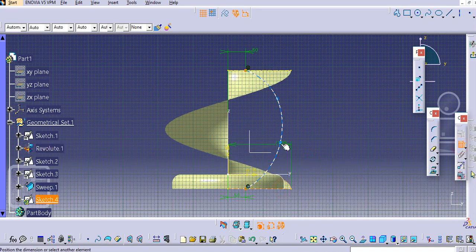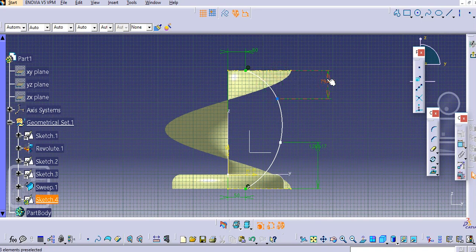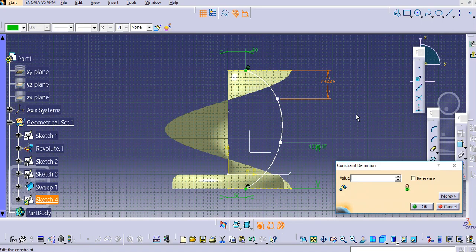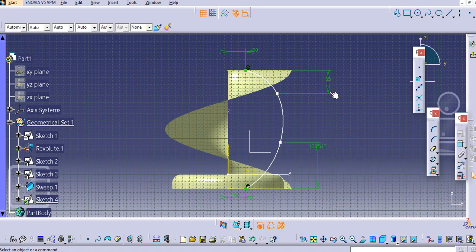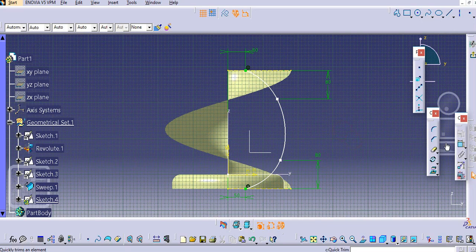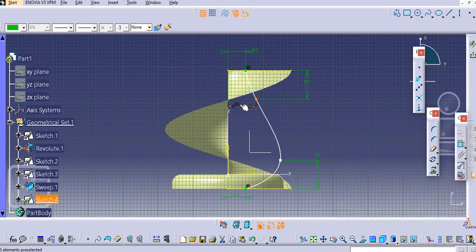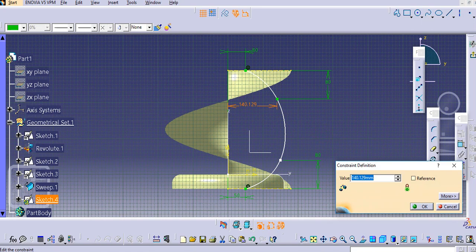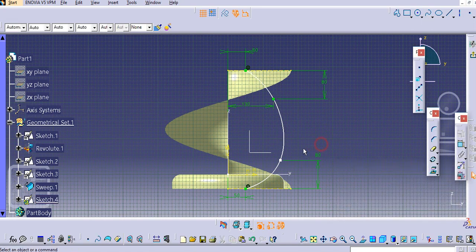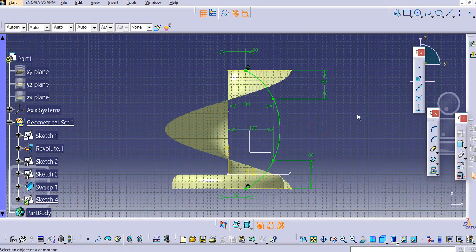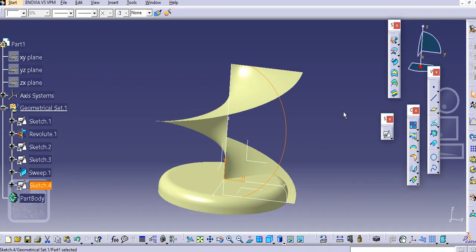Provide the dimension for this point, and for this one — let's say 65 or maybe 80, and this one also 80. Add this dimension as 80 — no, actually make it 130, 130 will be good. Select this point and provide the dimension for this one as well: 130. Then exit this workbench and make a revolve from this.